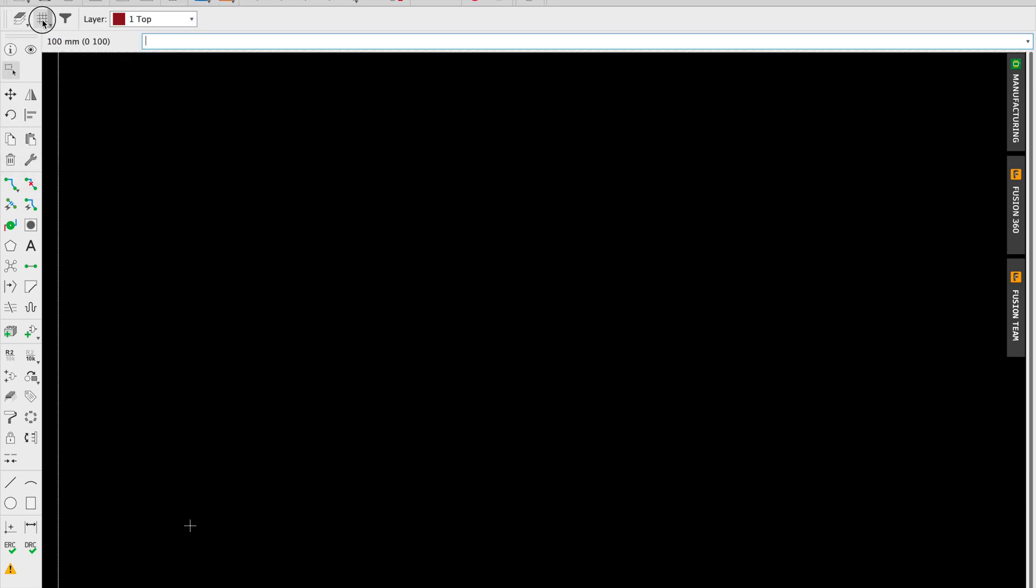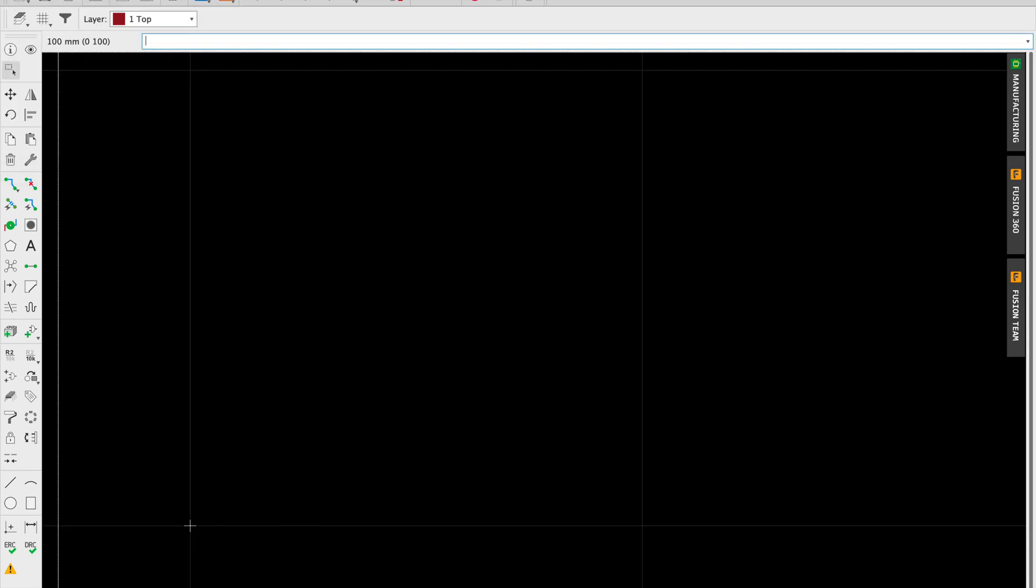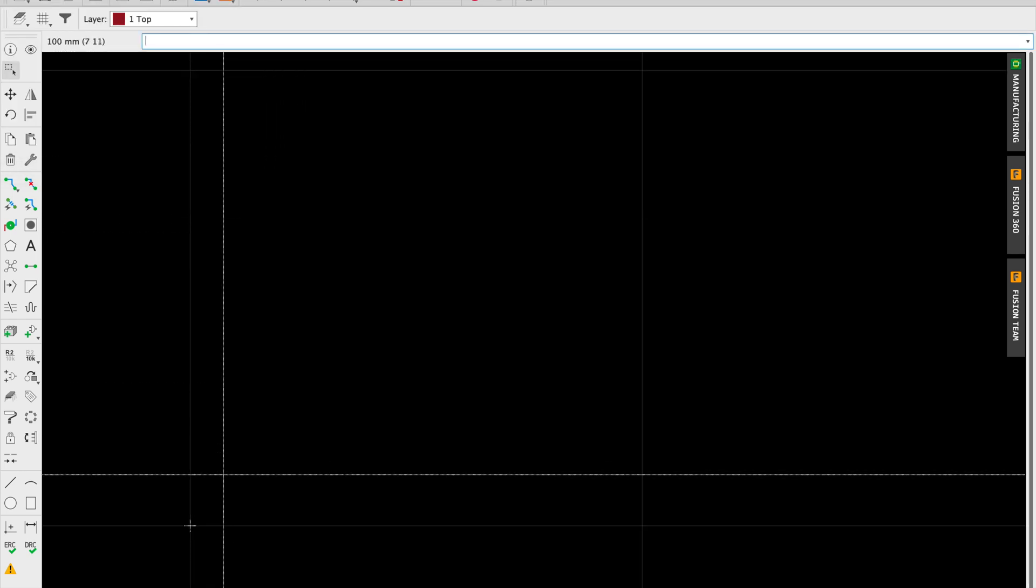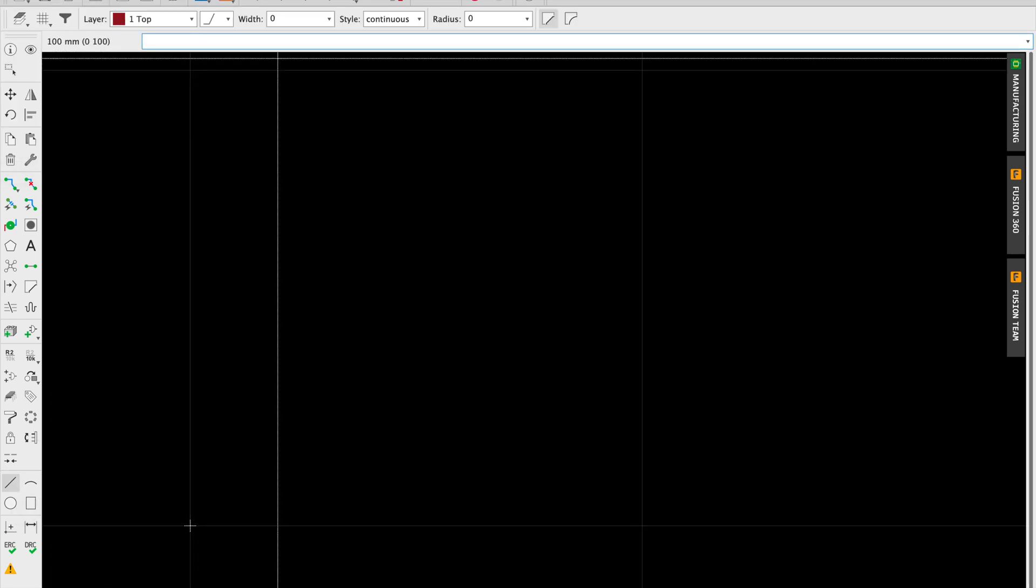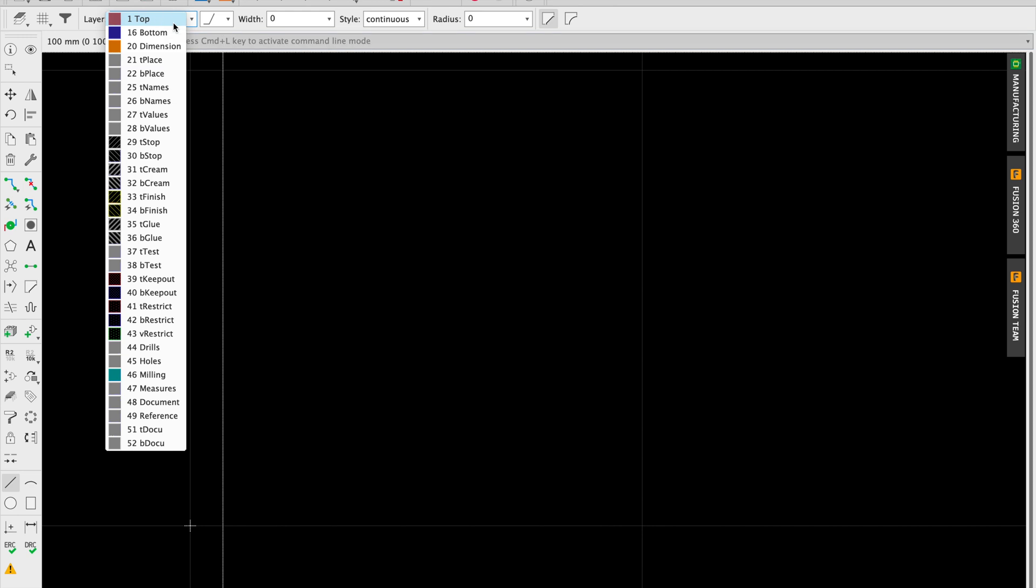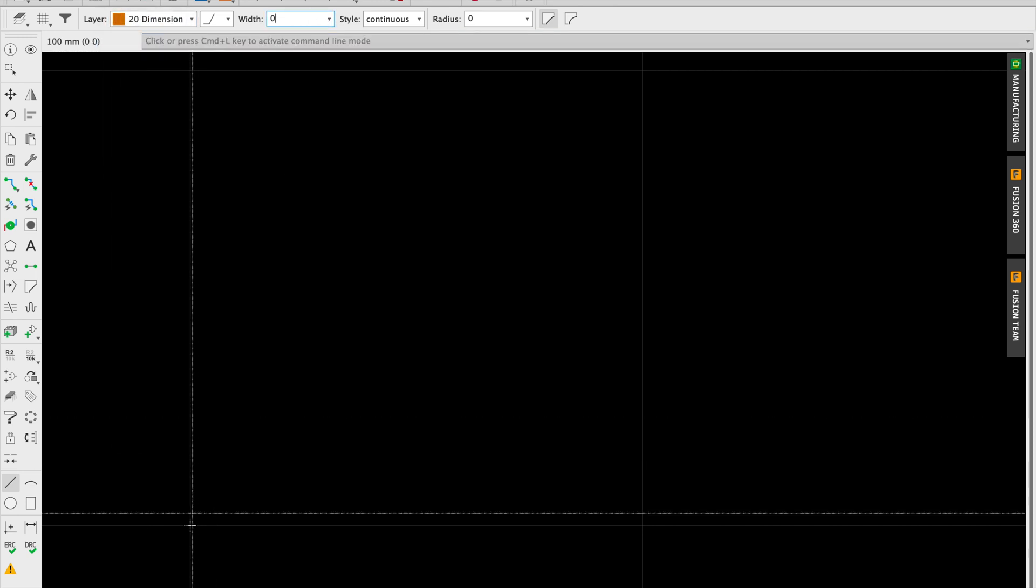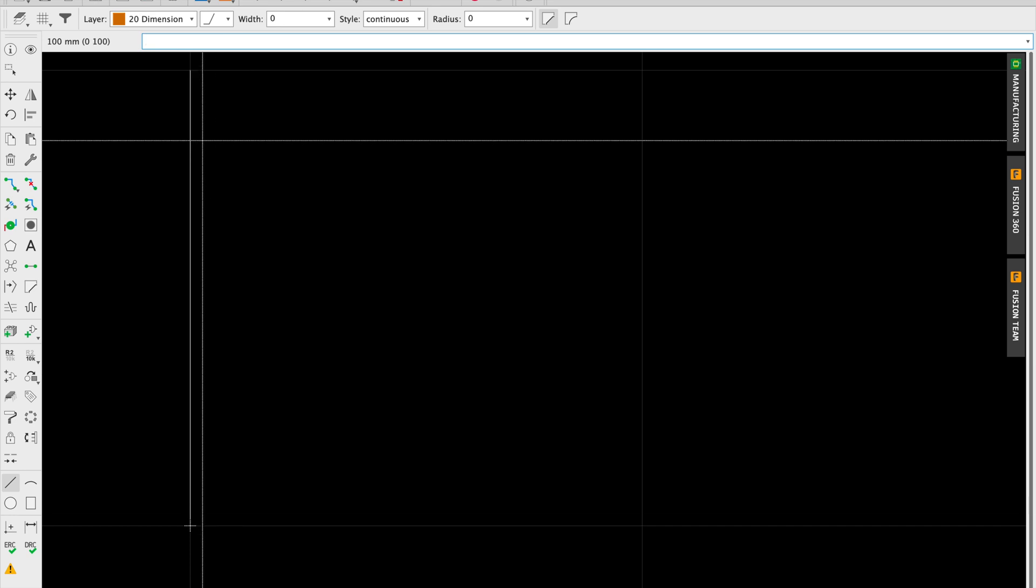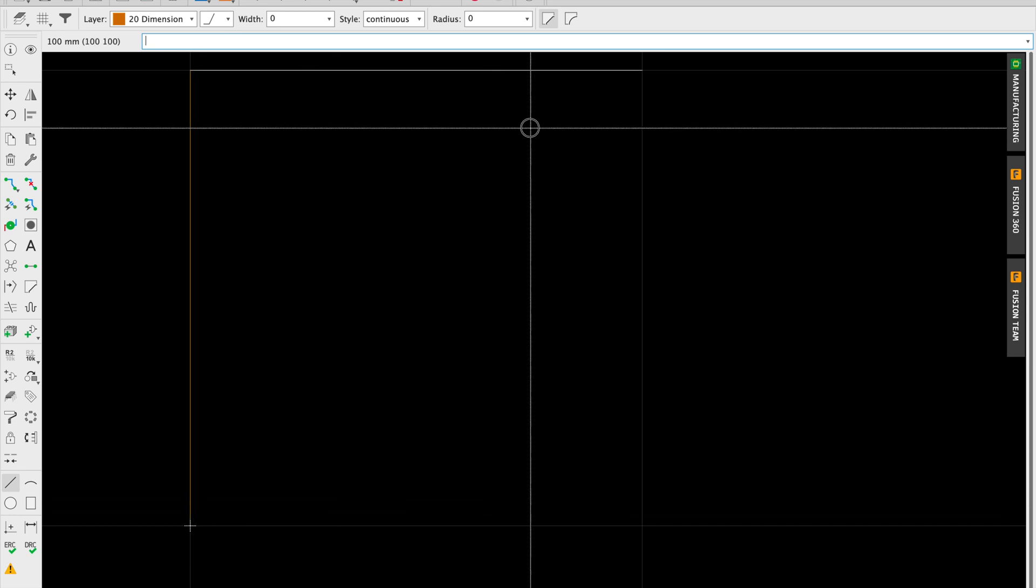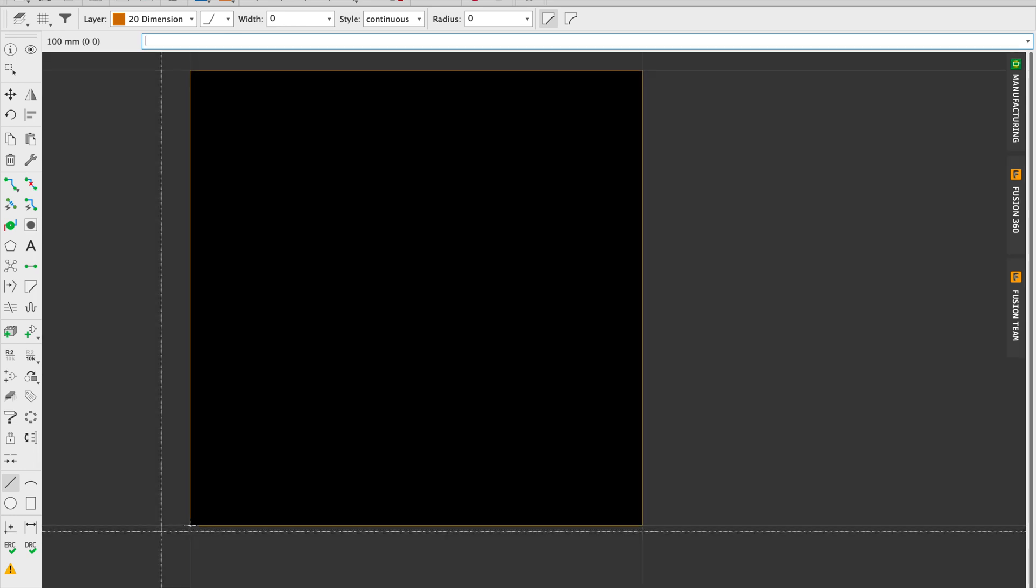And this will make it easy for us to snap to grid to create the outline of the board. Make sure that we're on the dimension layer and our line width is zero. So you'll see that the line snaps very cleanly.